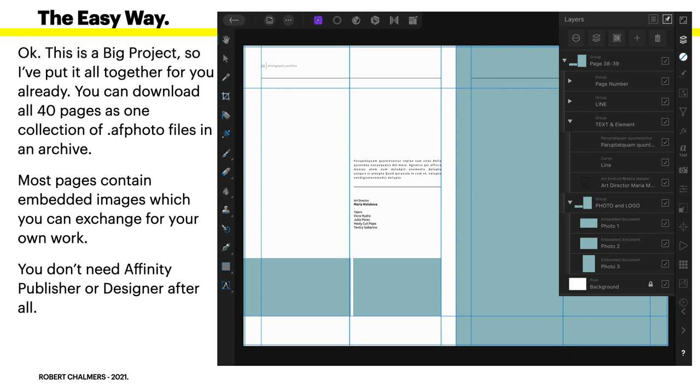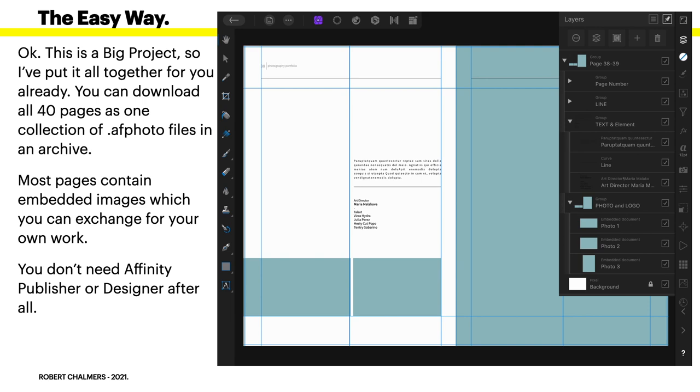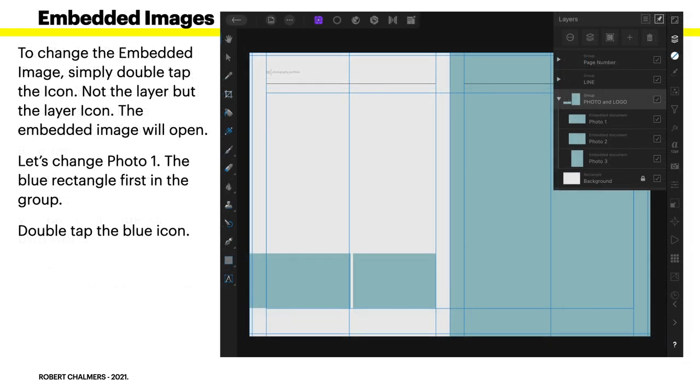Now, this is a big project. So I've put it all together for you already. You can download all 40 pages as one collection of AF photo files in an archive. Most pages contain embedded images, which you can exchange for your own work. You don't need Affinity Publisher or Designer. After all, if you have an iPad and you have Affinity Photo, you can create photo books for your client on the fly. You can be travelling Spain and fill a book with photos. Perfect. Export it as a PDF. Upload it to Kindle.